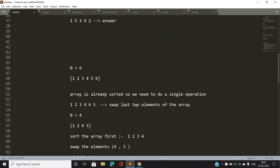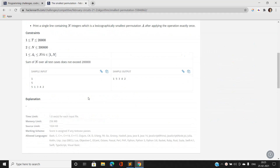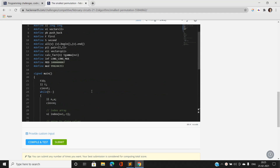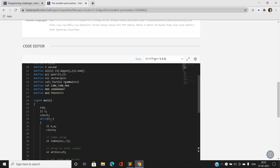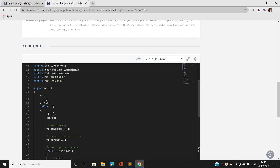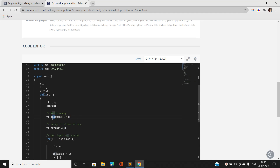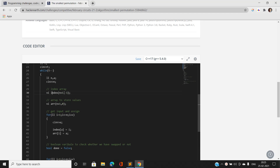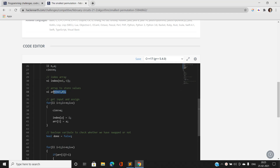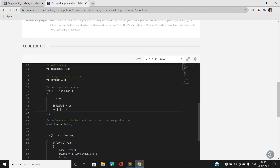Now let's look at the code. We read the number of test cases T, and for each test case we take input N. We maintain an index array of size N+1 since the input is a permutation, and an array of size N+1 to store values. We iterate N times to read input, storing each element's index in the index array.